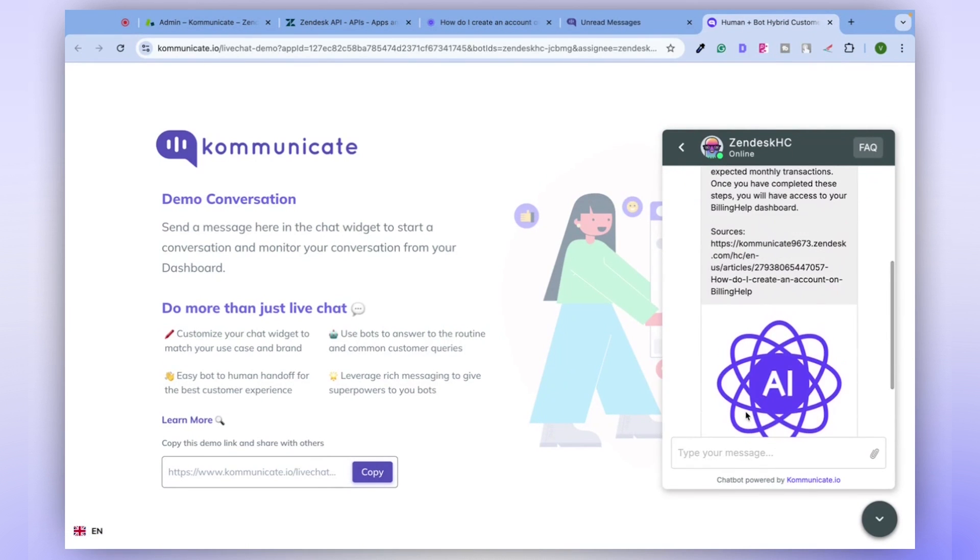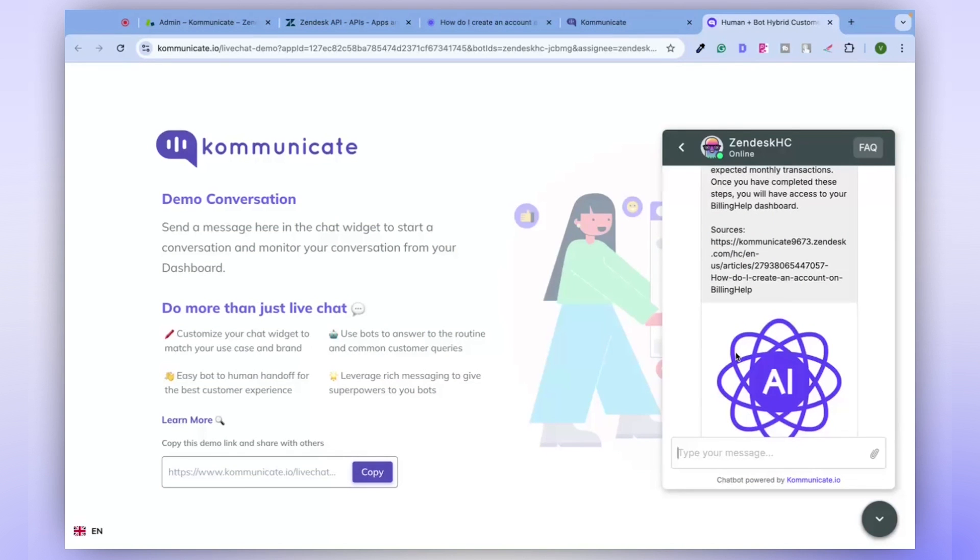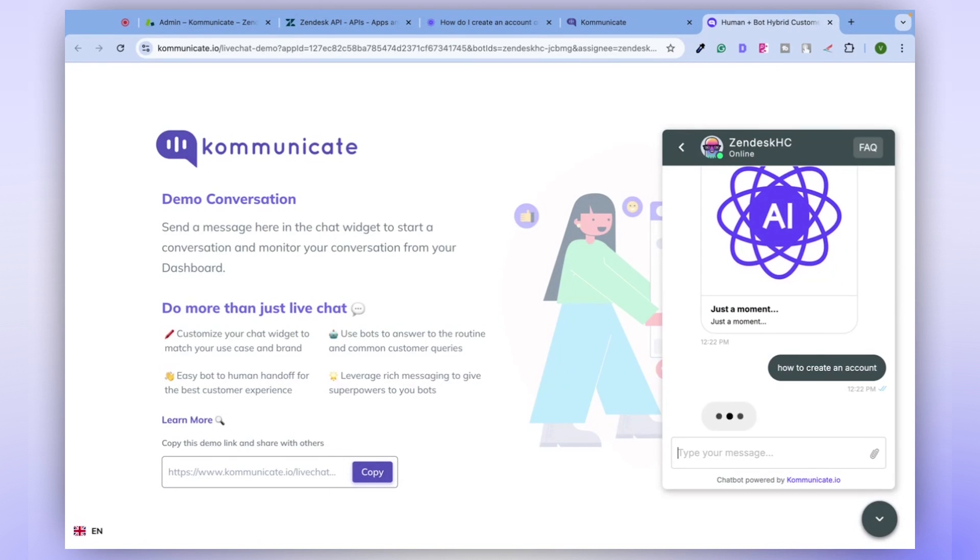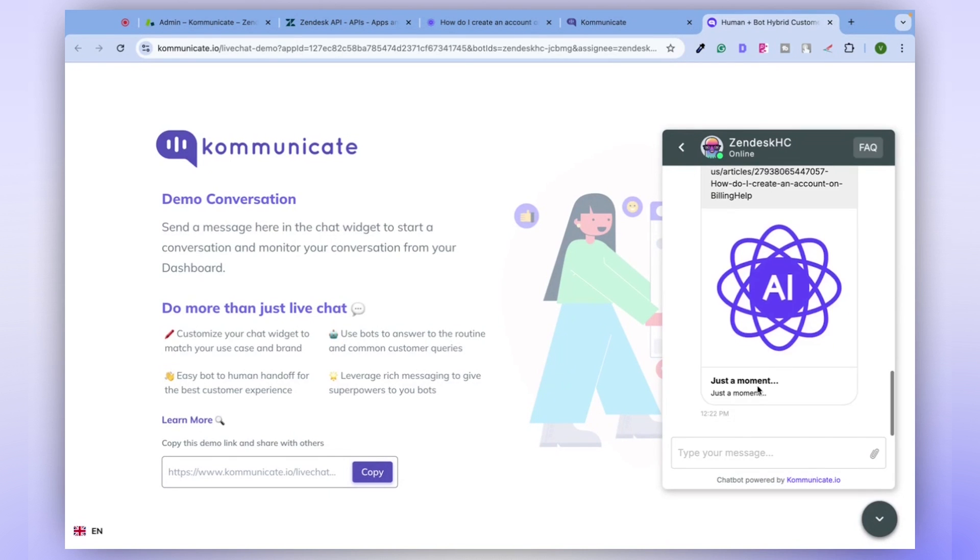Chatbot can save a significant amount of time for your customer support team and also for your customers. Enhance your customer service with Communicate. There's no need to type out the entire accurate question. A simple query like, how to create an account, will suffice.